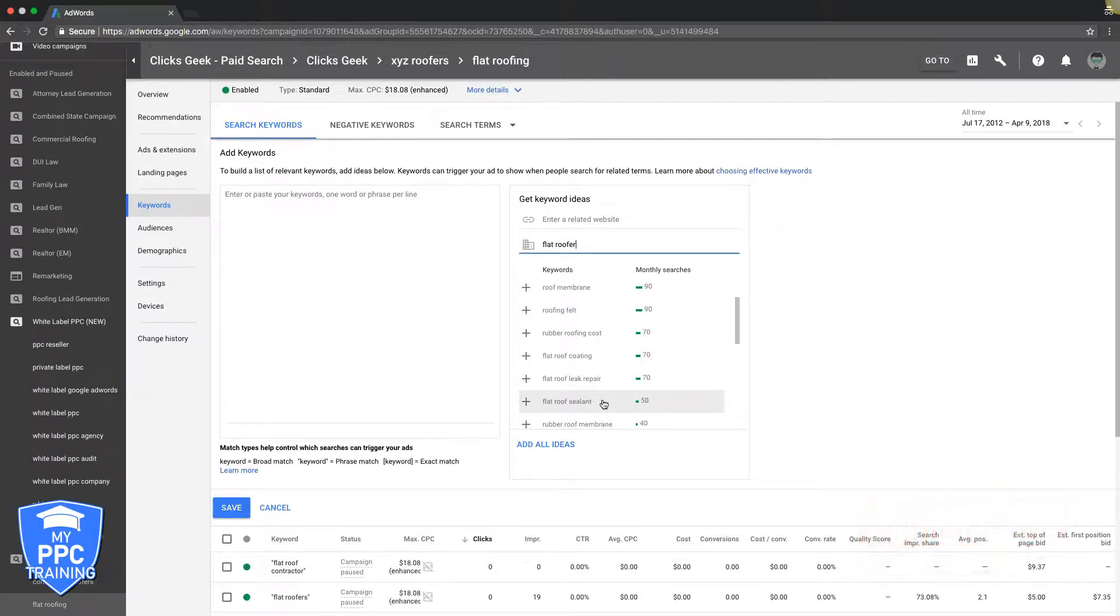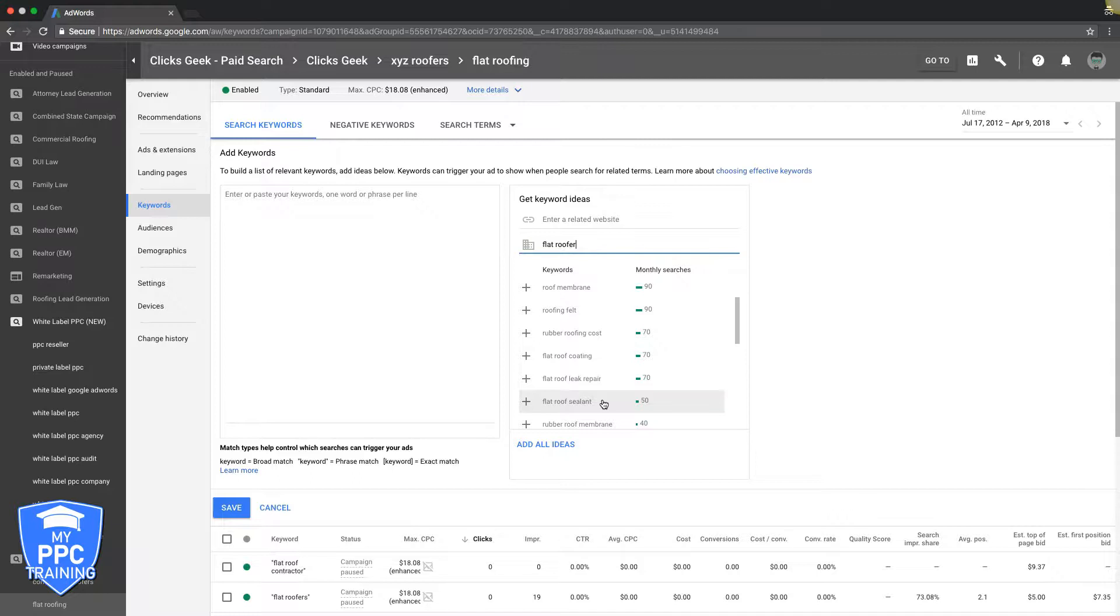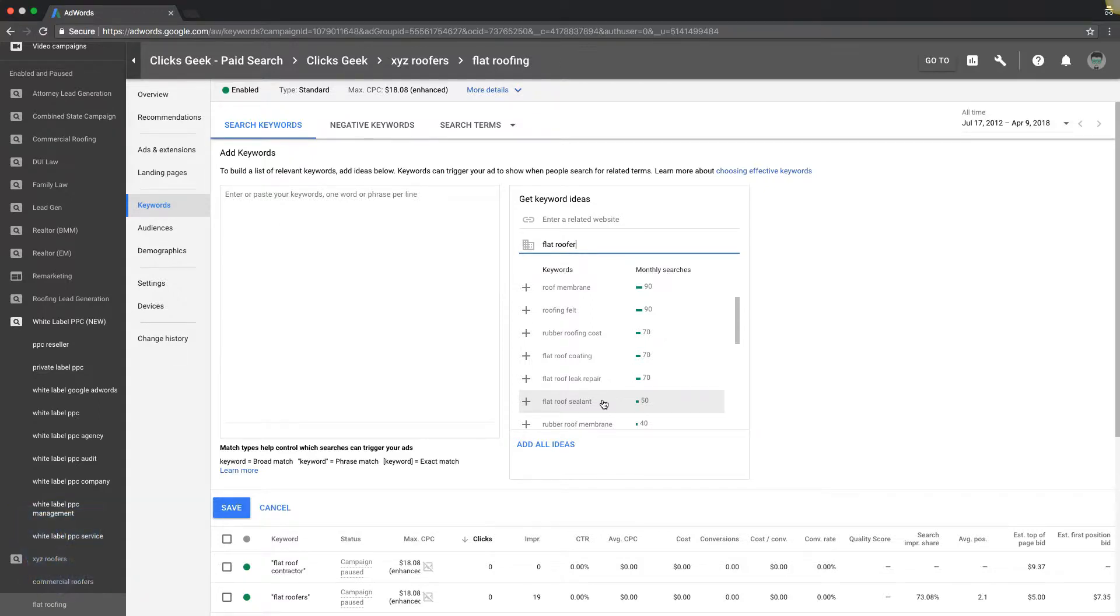Check out the links in the description. I'll drop one to the keyword match types video and also to our Facebook group. We also have a free ebook with some quick optimization tactics you can use to turn around any AdWords campaign pretty quick. It's some pretty awesome stuff in there. Other than that, I'll see you guys in the Facebook group or the next video.